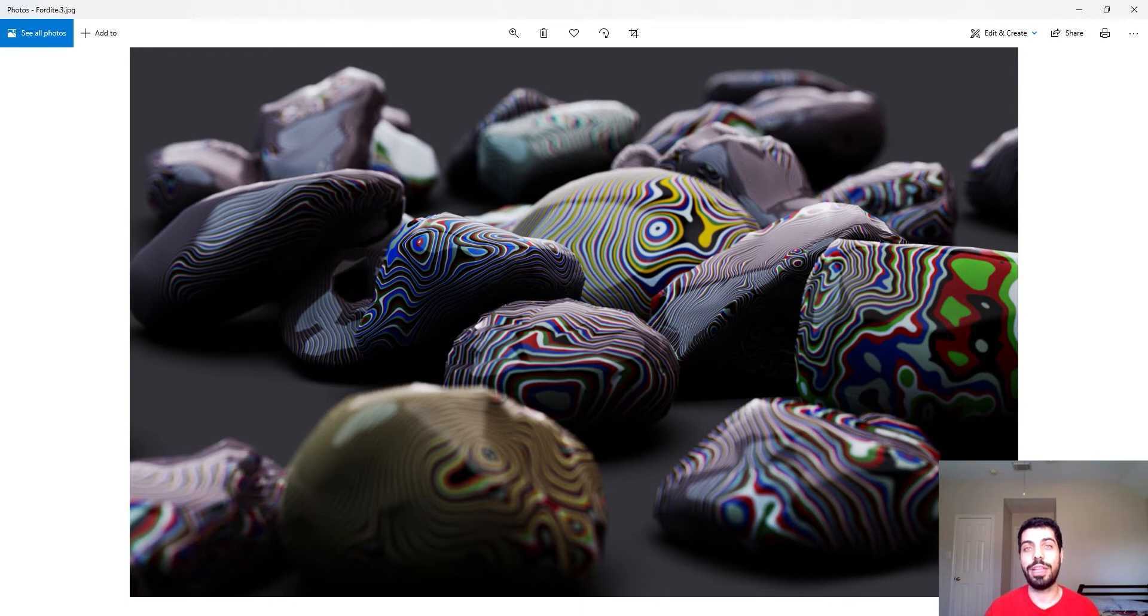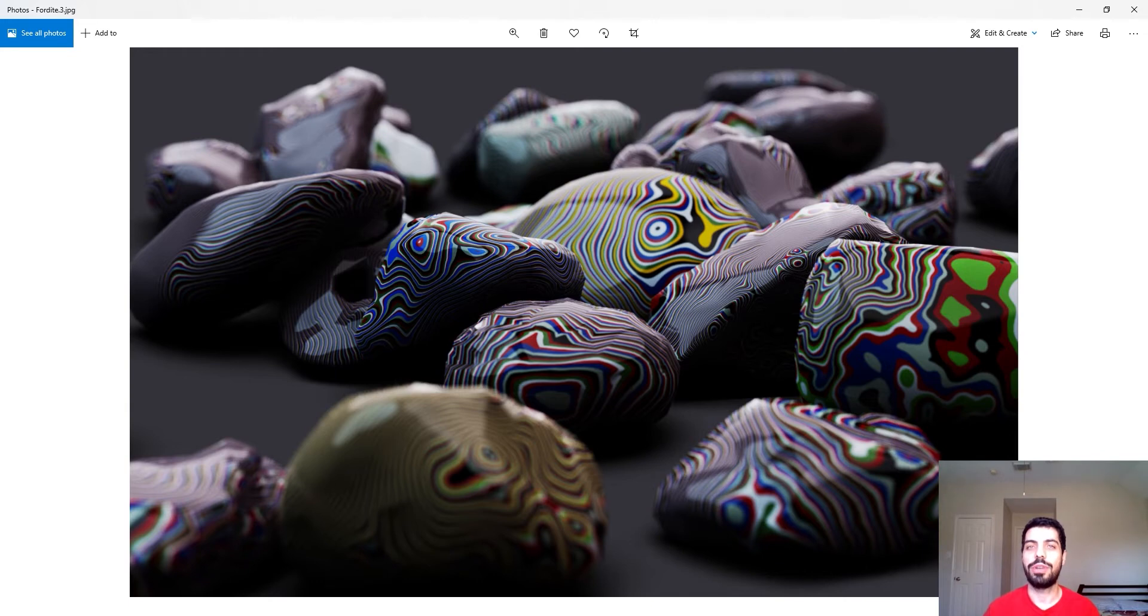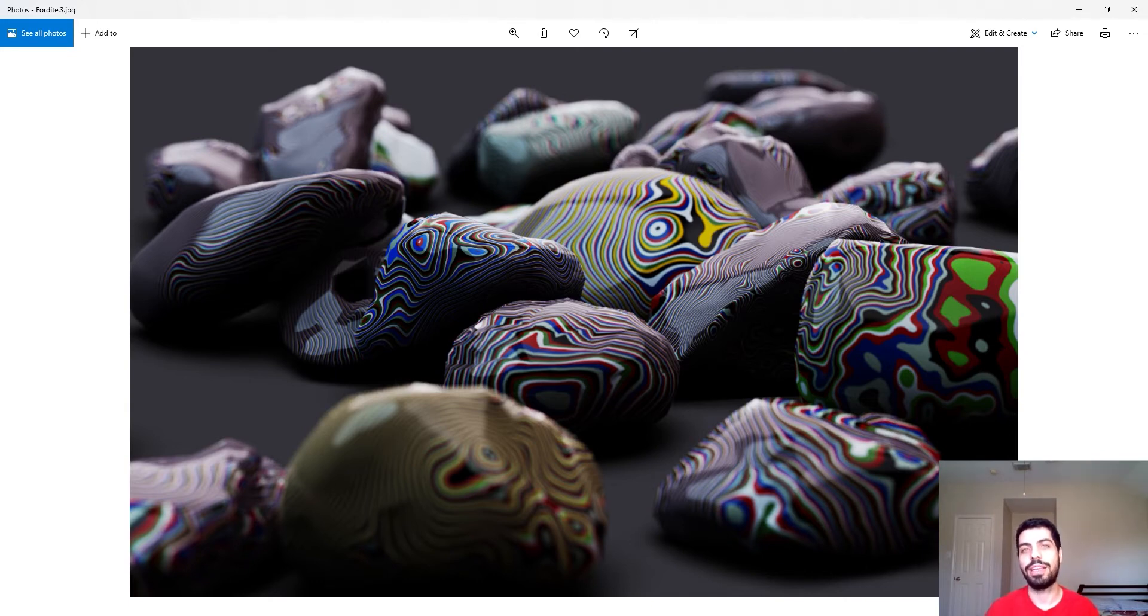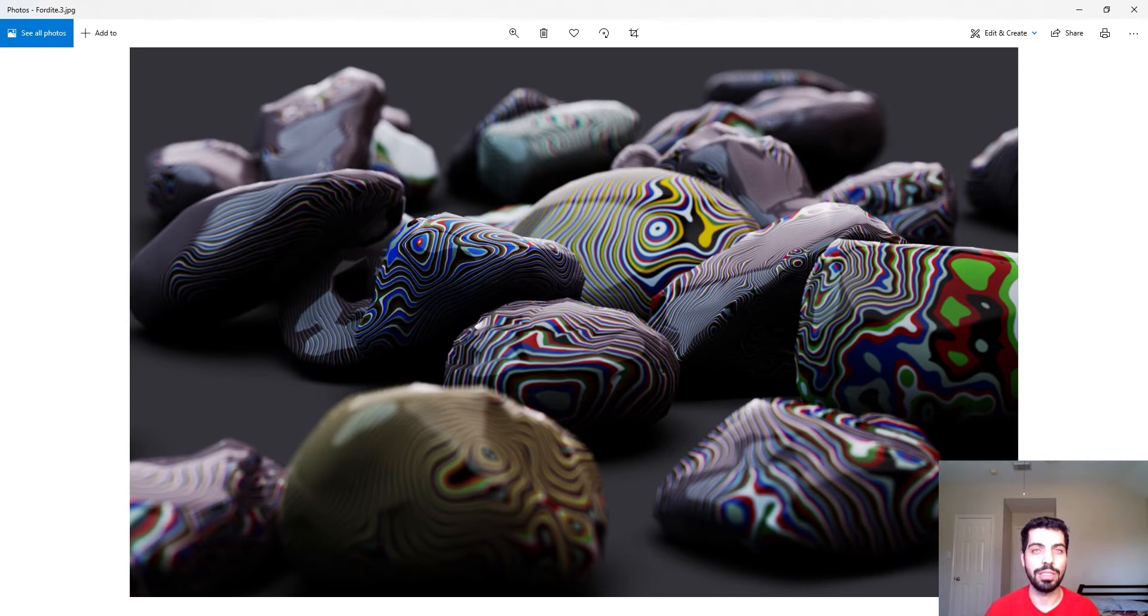What is Fordite? Fordite is basically a mineral from Detroit and this mineral was actually created by putting layers of paint on top of each other back in the 20s and 30s in Ford manufacturing companies when they used to paint cars by hand.